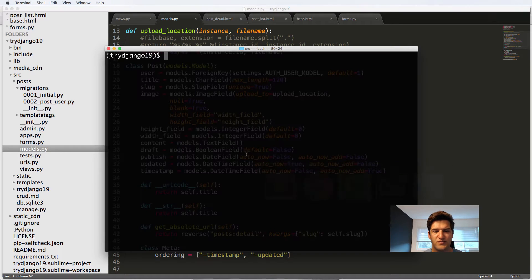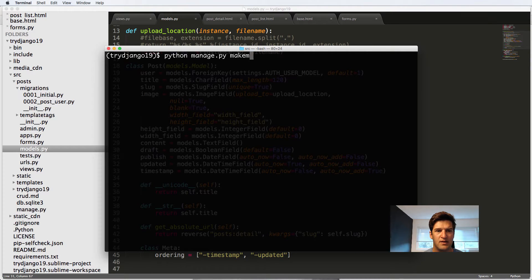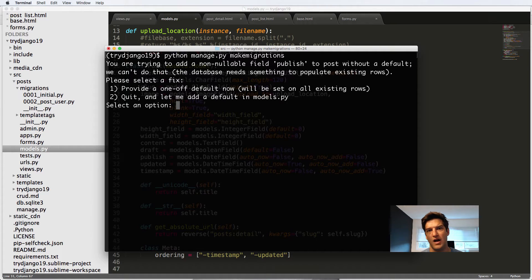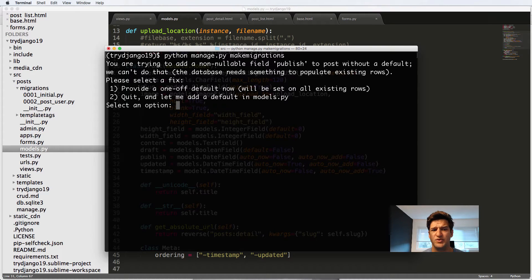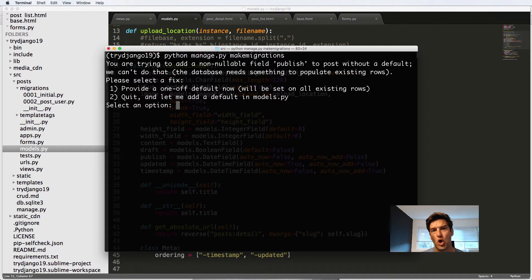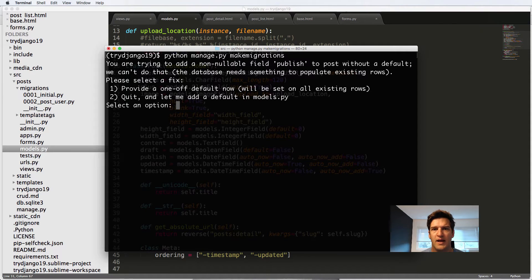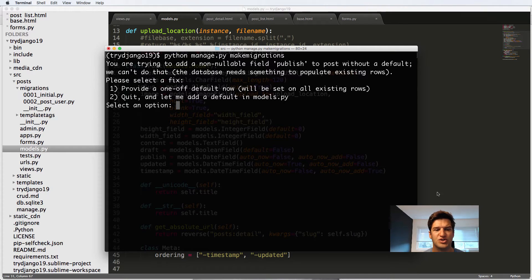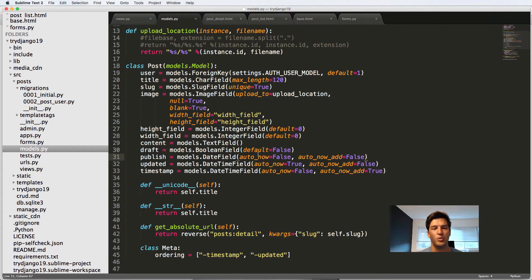So since we've made some changes to the models, we'll do python manage.py makemigrations. And right now it's saying that you're trying to add a non-nullable field to the database. This means that the field that we just set, so the publish field, cannot be null in the database. That means it can't be empty in the database or nothing in the database. So we have to either provide a default value, which is like what we did with the Boolean. With the Boolean field, we added default equals to false. In the publish field, we didn't add a default value.